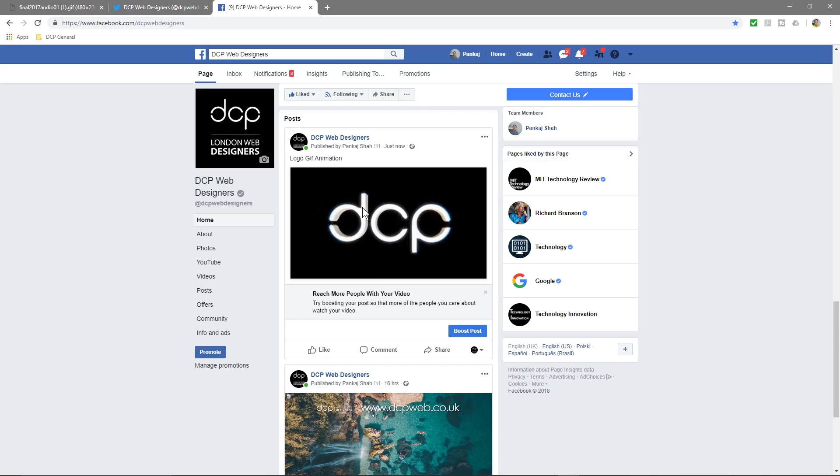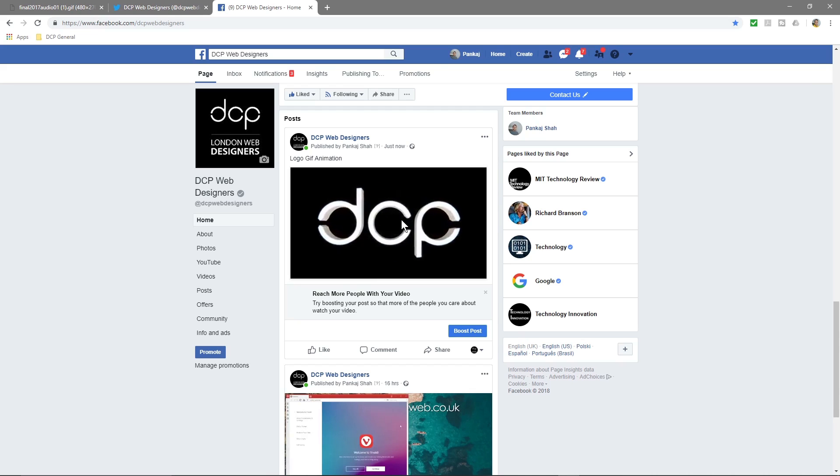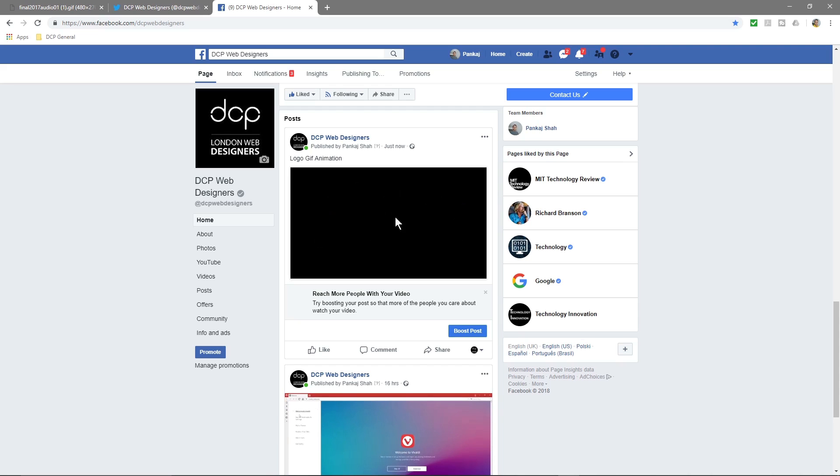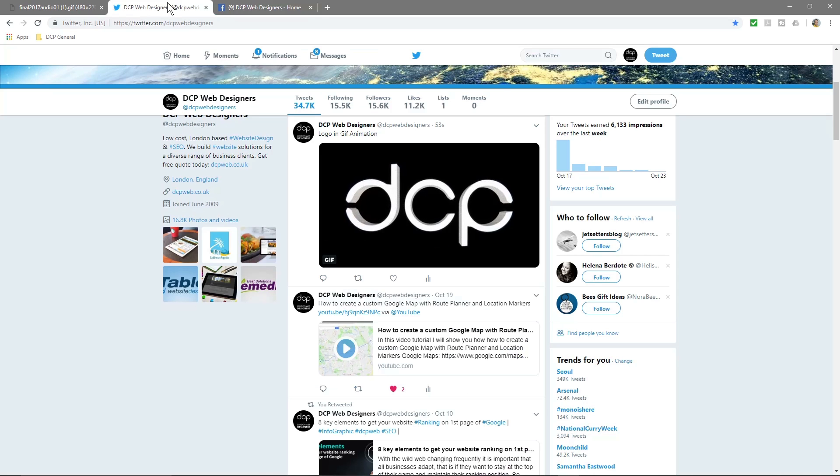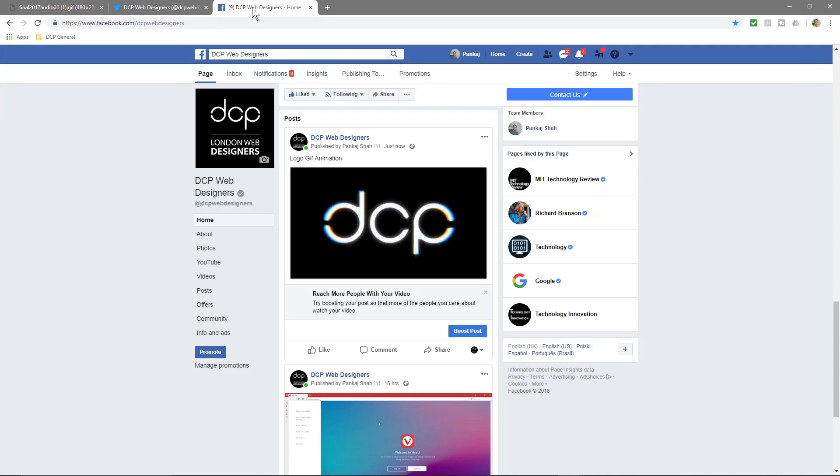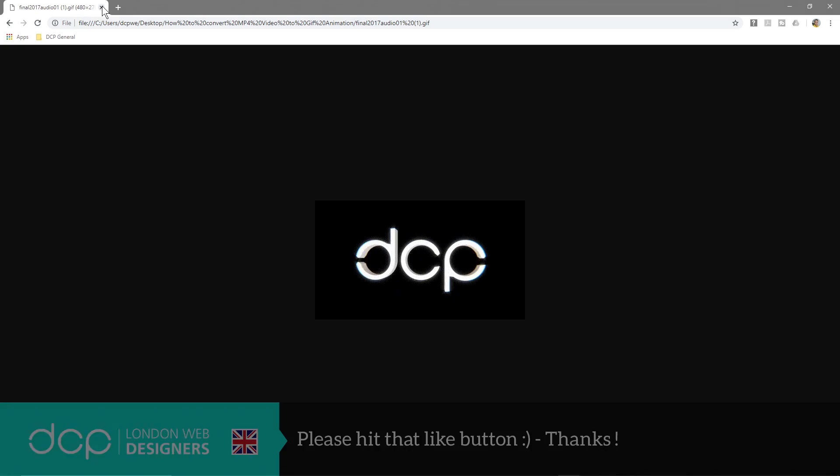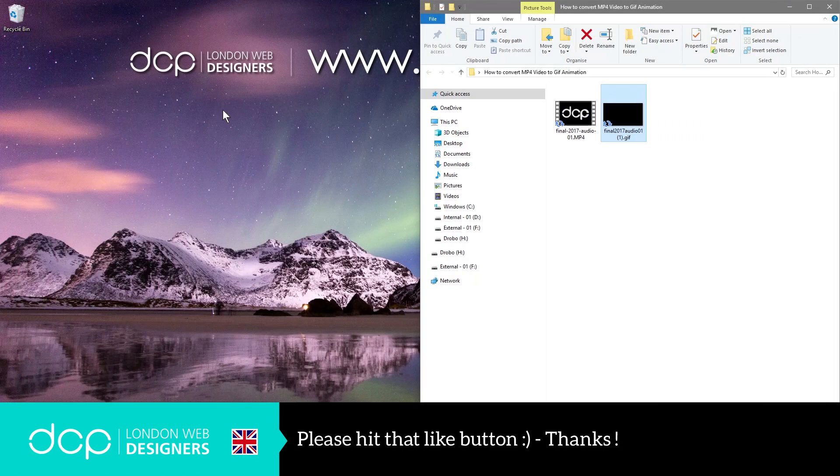So it can be something funny, it could be something about your business, can be your logo, it can be something about an event, it could be anything that you want. There you can see it on Twitter, there you can see it on Facebook. Okay, I hope you find that tutorial useful.